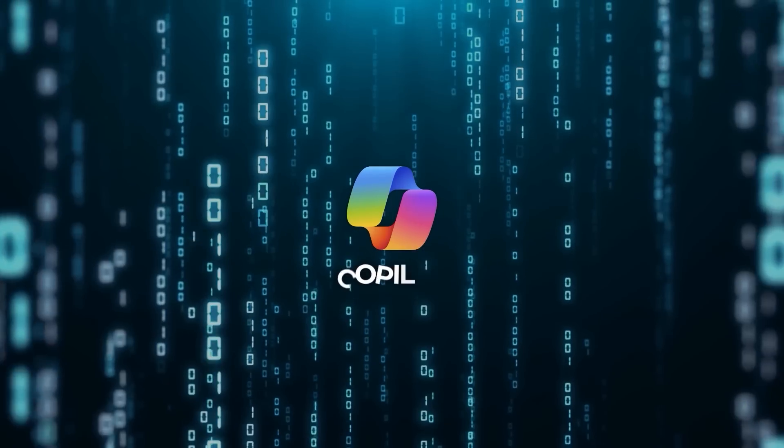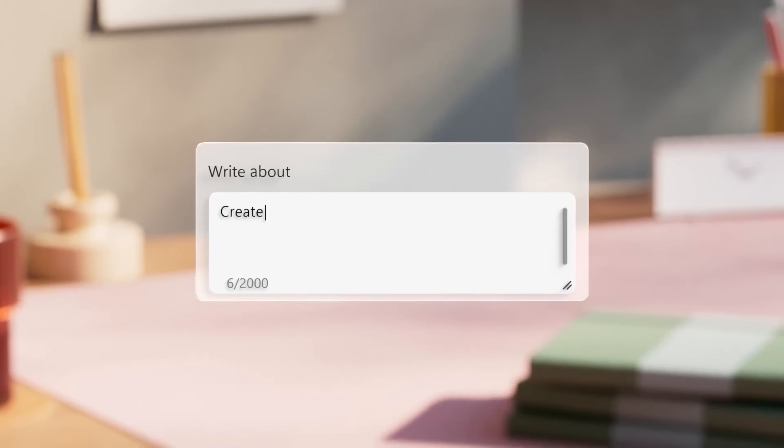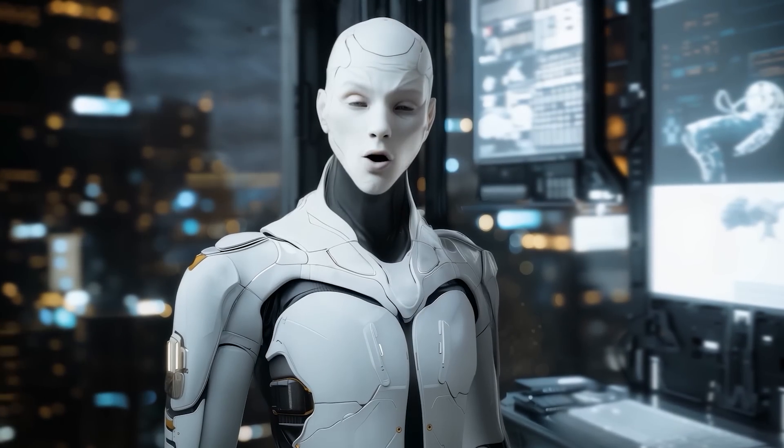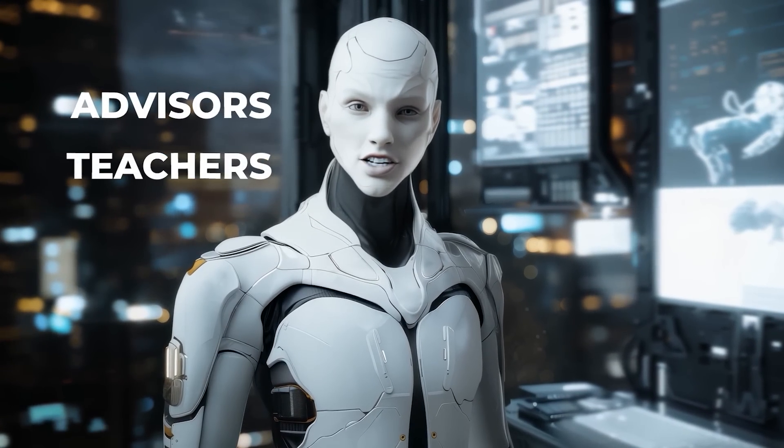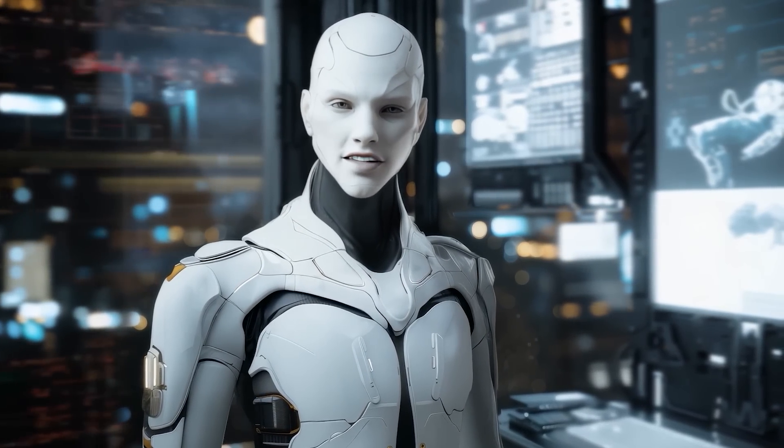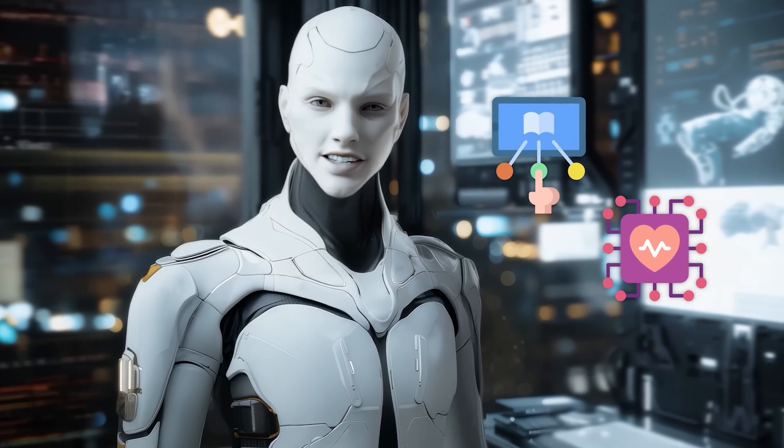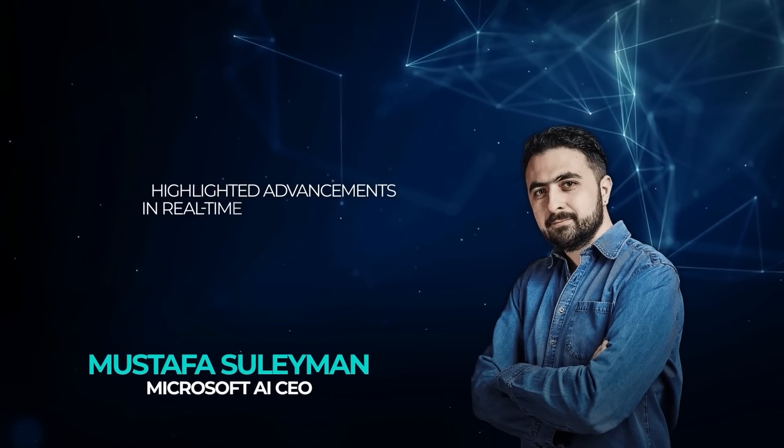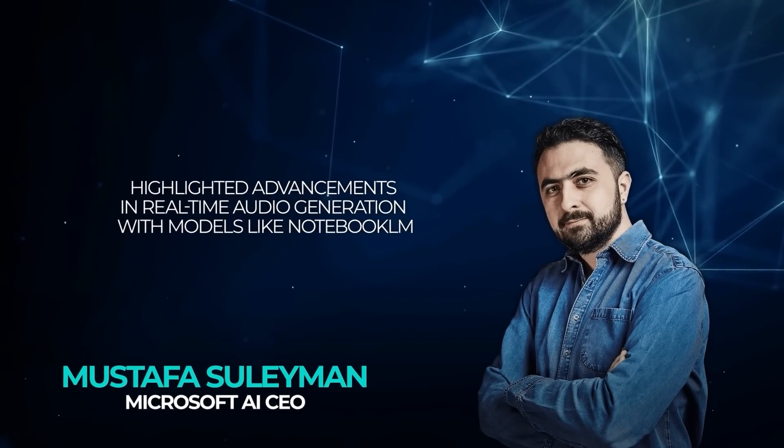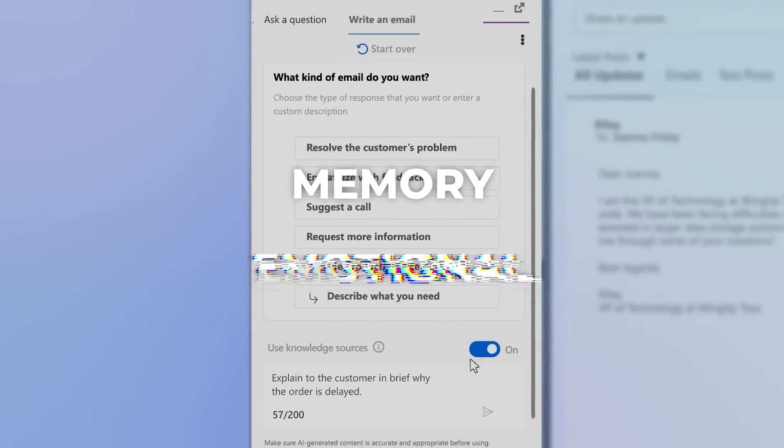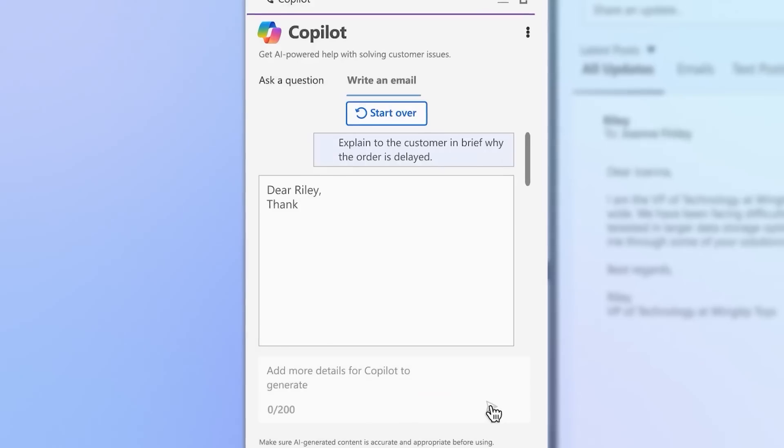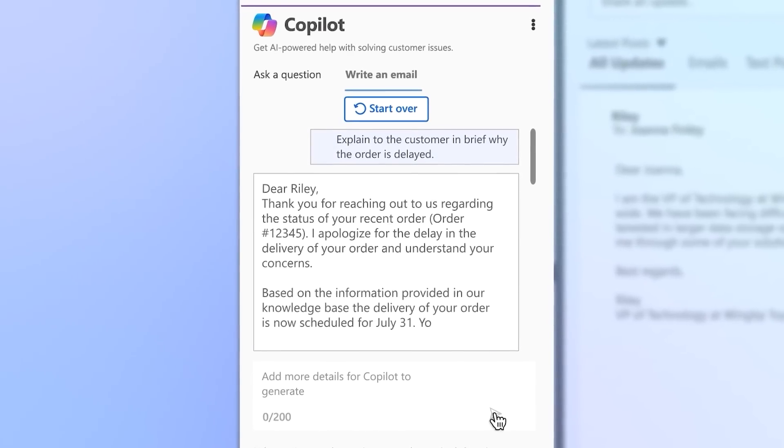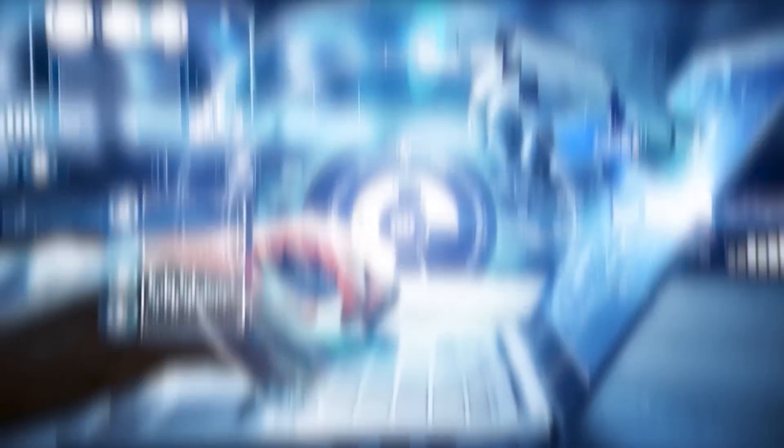His vision for Microsoft's AI co-pilot project is to create systems that go beyond simply answering questions. These AI co-pilots could act as advisors, teachers, or even companions, offering personalized guidance for everything from learning to managing your health. And it's not just about memory. Suleiman highlighted advancements in real-time audio generation, with models like Notebook LM, which can produce conversations so seamless they feel almost human. Pair this with memory and emotional understanding, and AI could eliminate the need for explicit instructions like typing or clicking buttons, transforming how we interact with machines entirely.